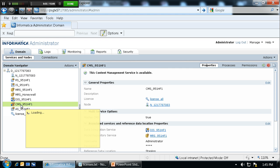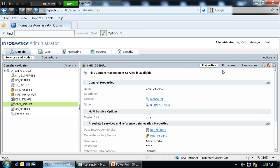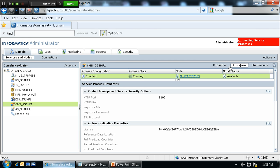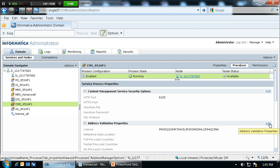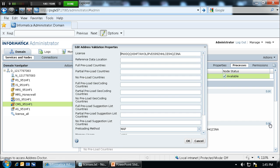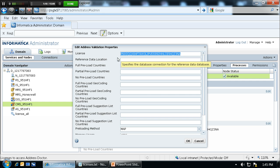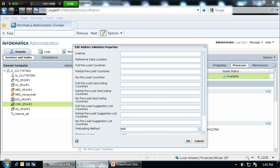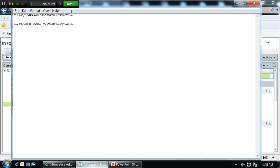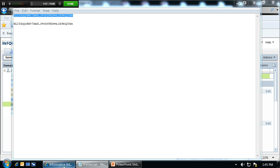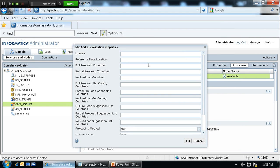So we clicked on the content management service, clicking on the processes button, and edit under the address validation properties. The default license is already there, which can be removed.